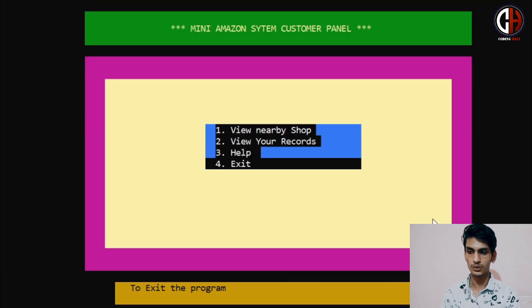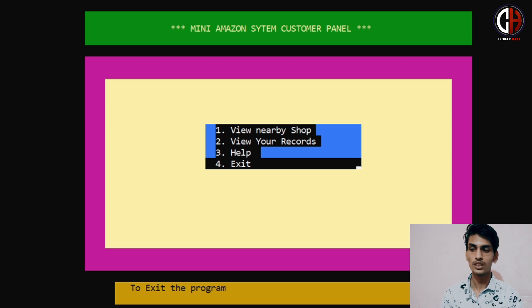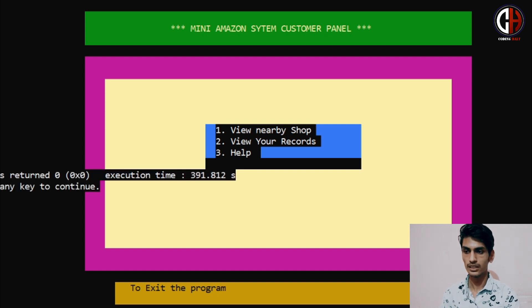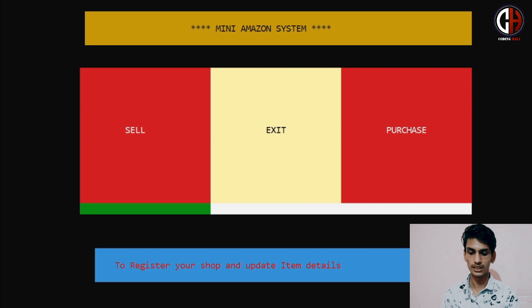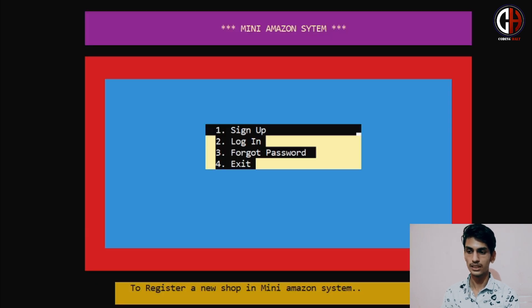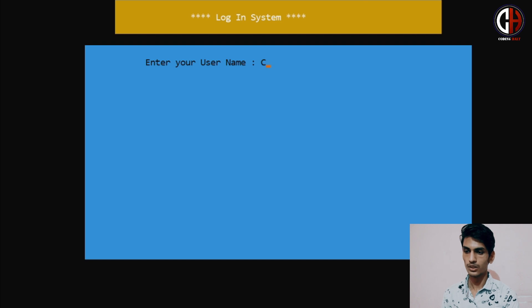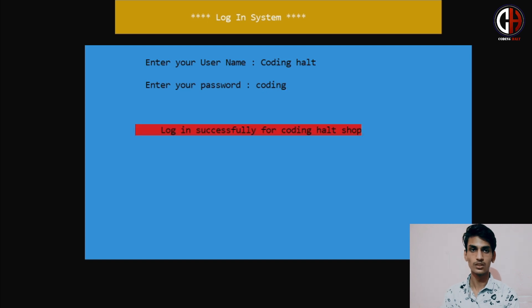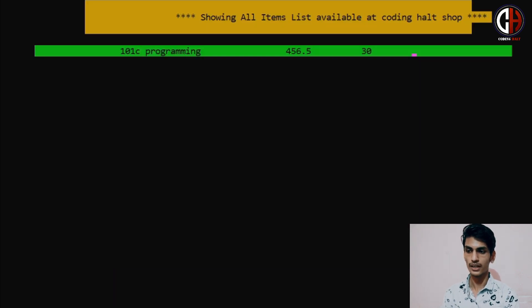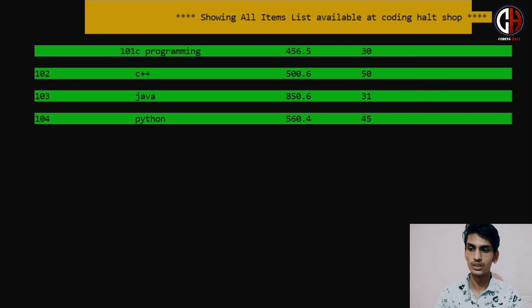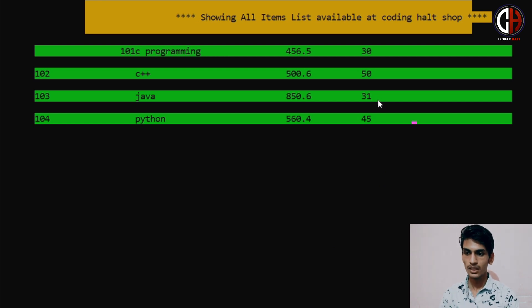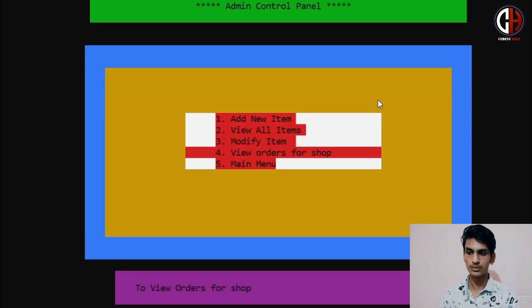I am pressing Enter and exiting the program. We will now verify that the number of items we purchased have been subtracted from the admin panel. We purchased 5 Java books, so 5 should be subtracted. I am again running the program, going to the Sell option, logging in as Coding Hall with password 'coding', successfully logged in. I want to view all items — we entered around 36 Java books, and currently it is 31, so 5 have been subtracted.